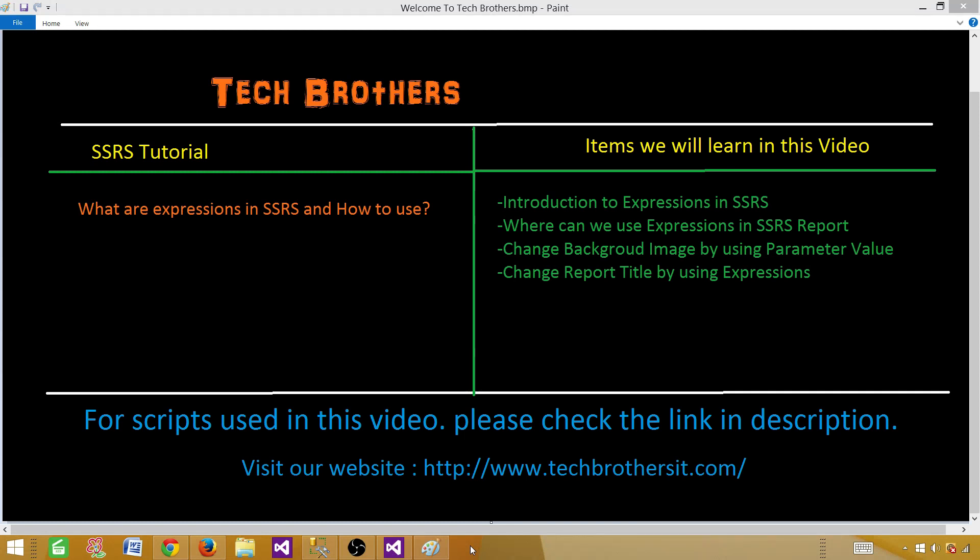Welcome to Tech Brothers with Amir. In this video we are going to learn what are the expressions in SSRS report and how to use them.